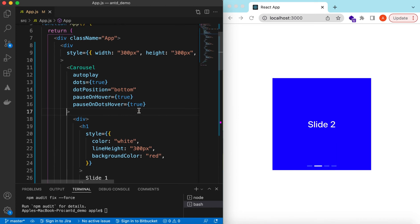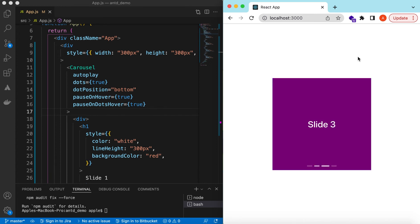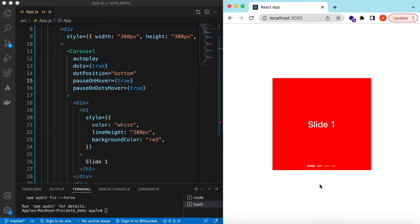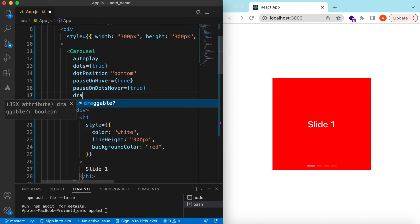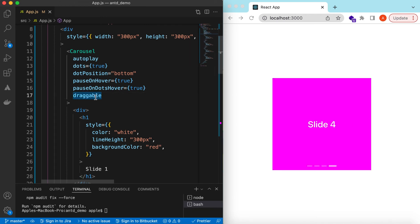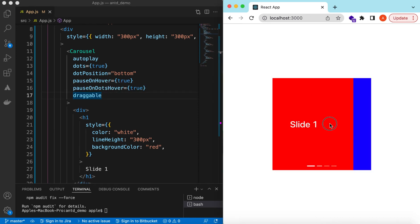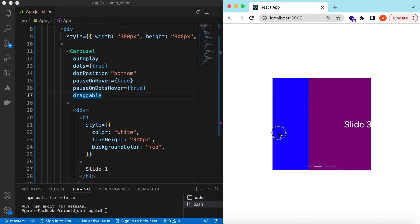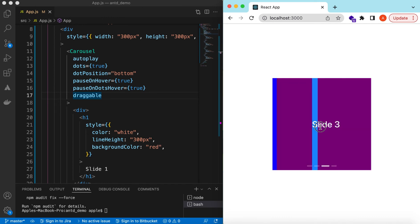So pauseOnHover and pauseOnDotsHover are true, so when I hover on it the slide will stay there instead of navigating to the next slide, and when I move away it should slide to the next one. We can also control sliding via the draggable prop. By default adding the prop sets it to true, so if I drag it you can see Slide Two, Three, and drag back as well.